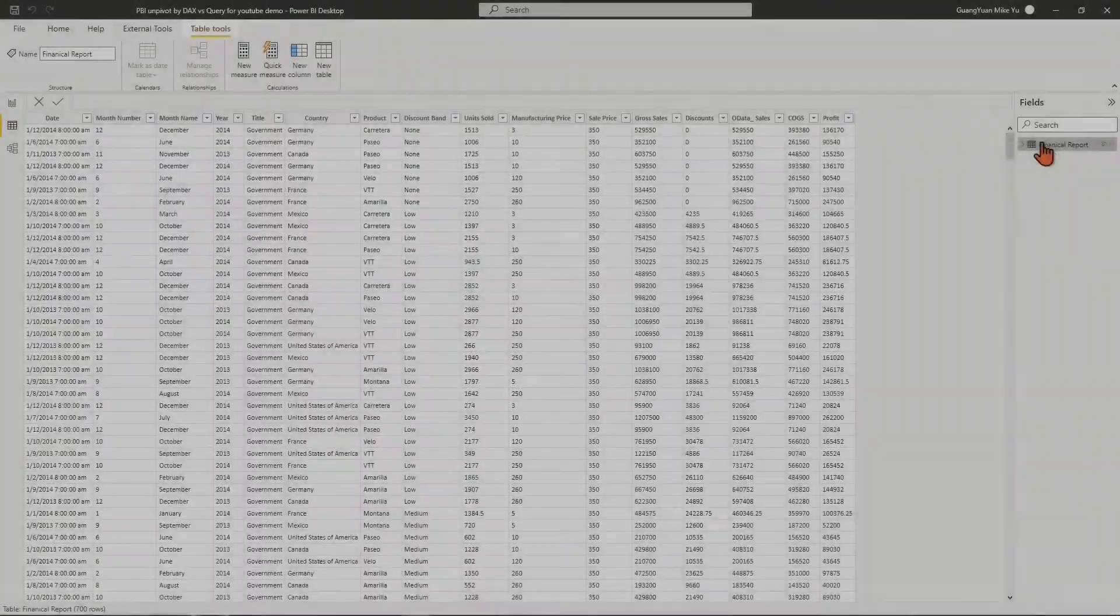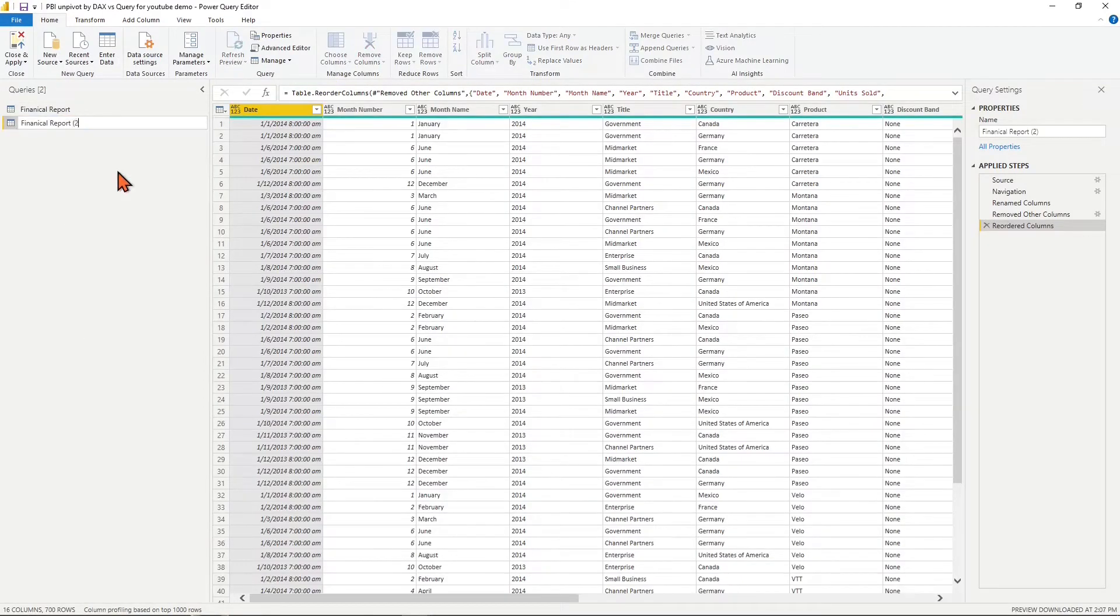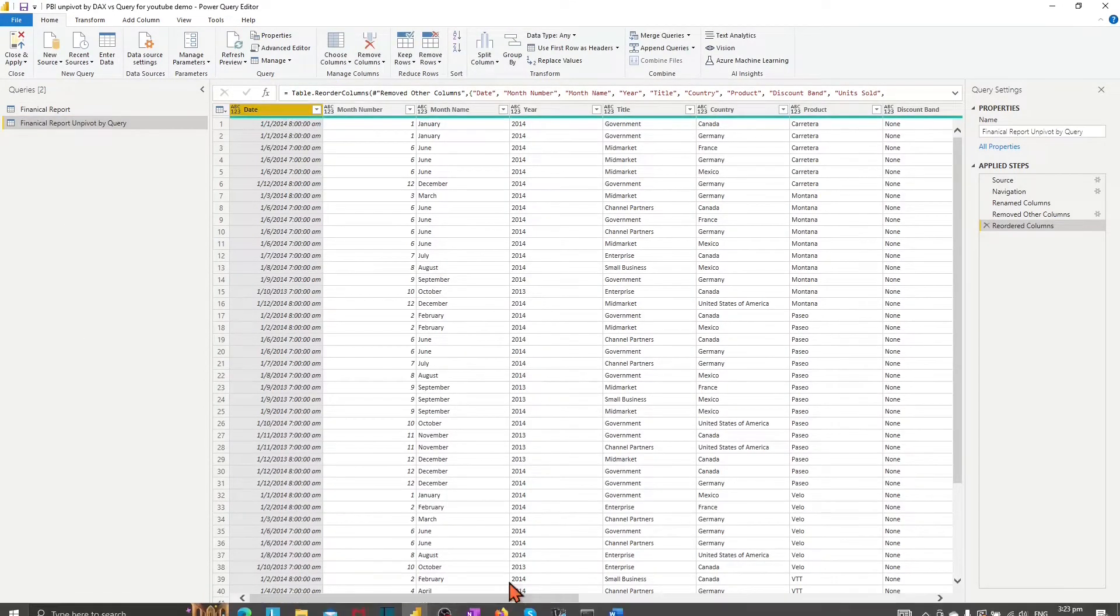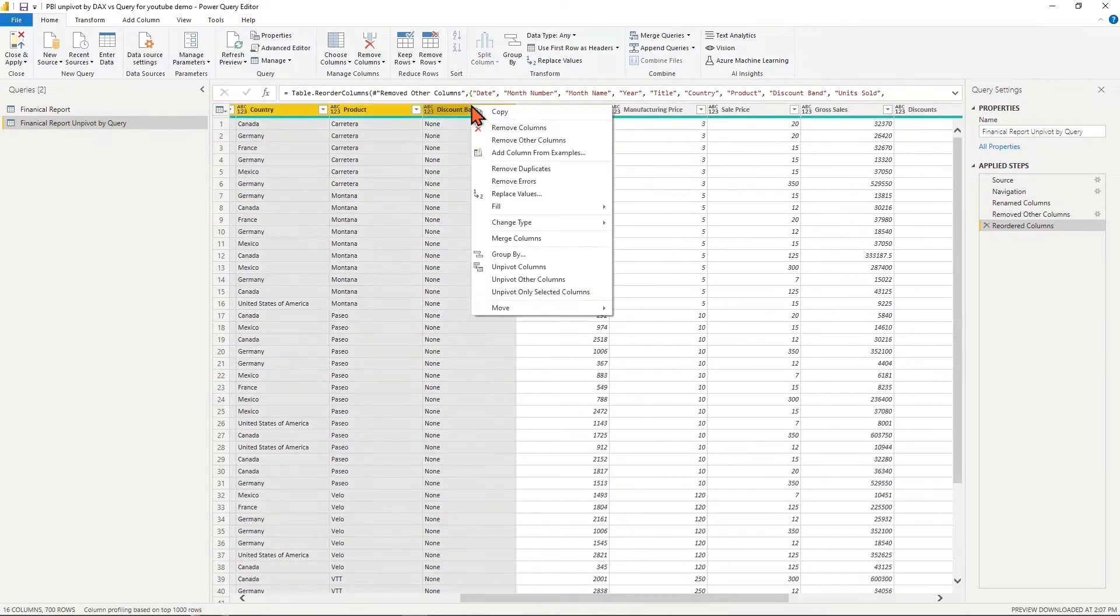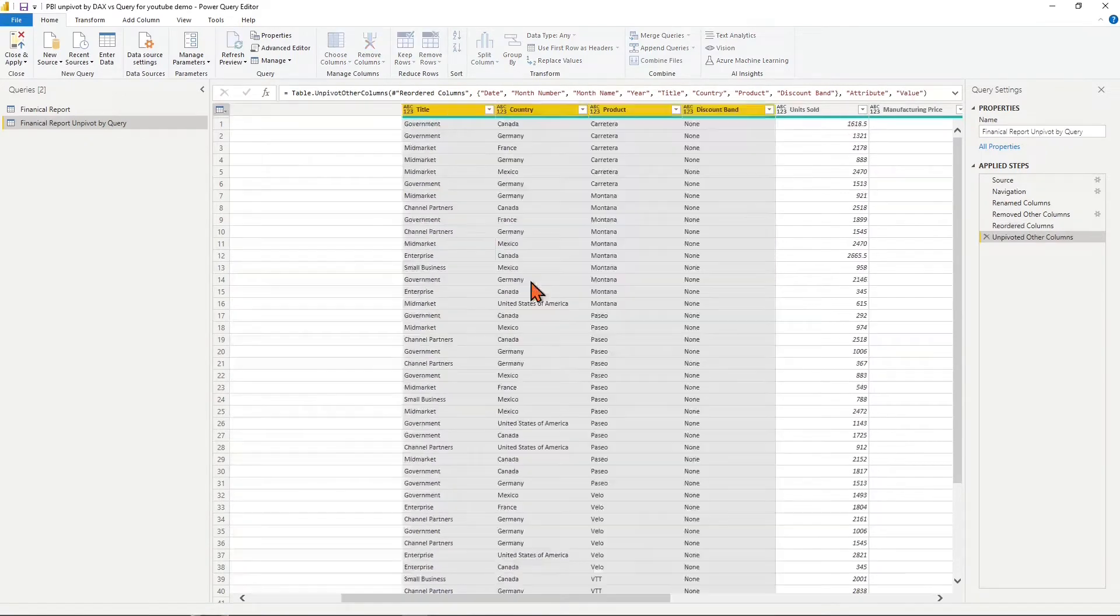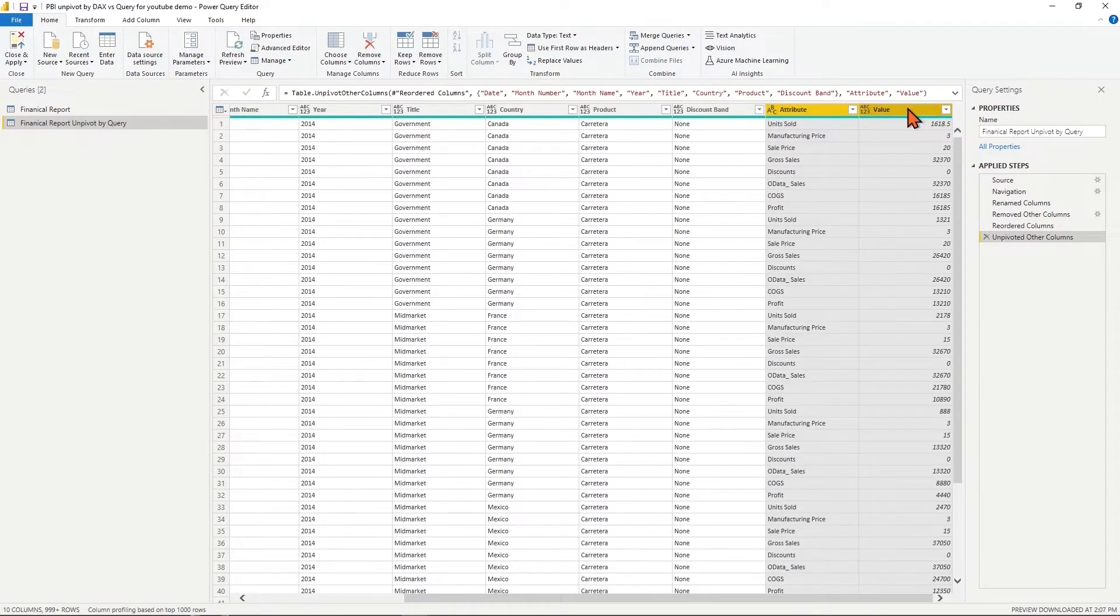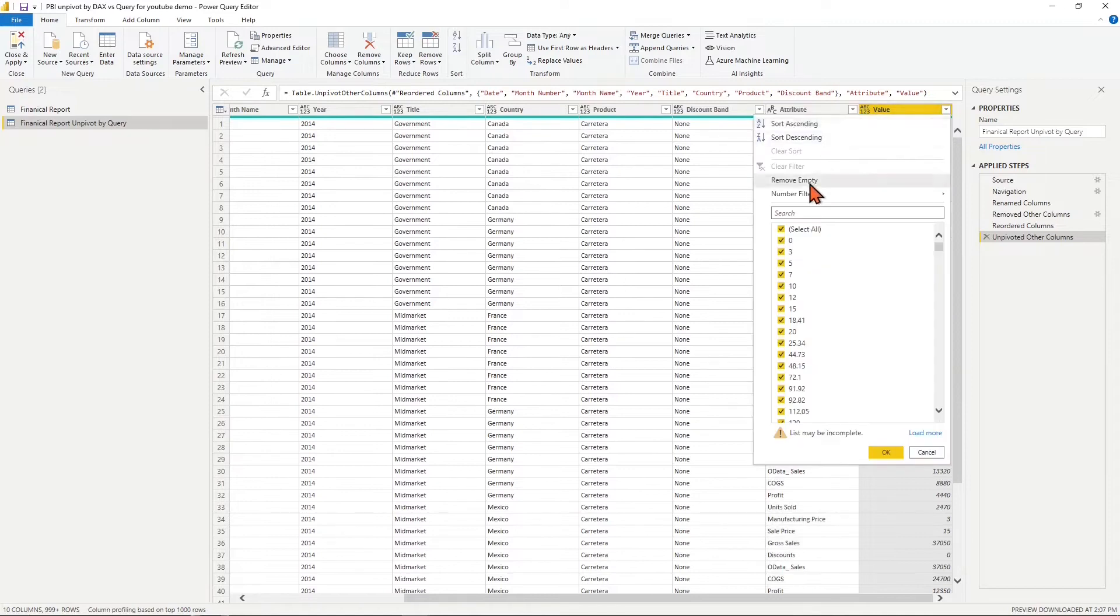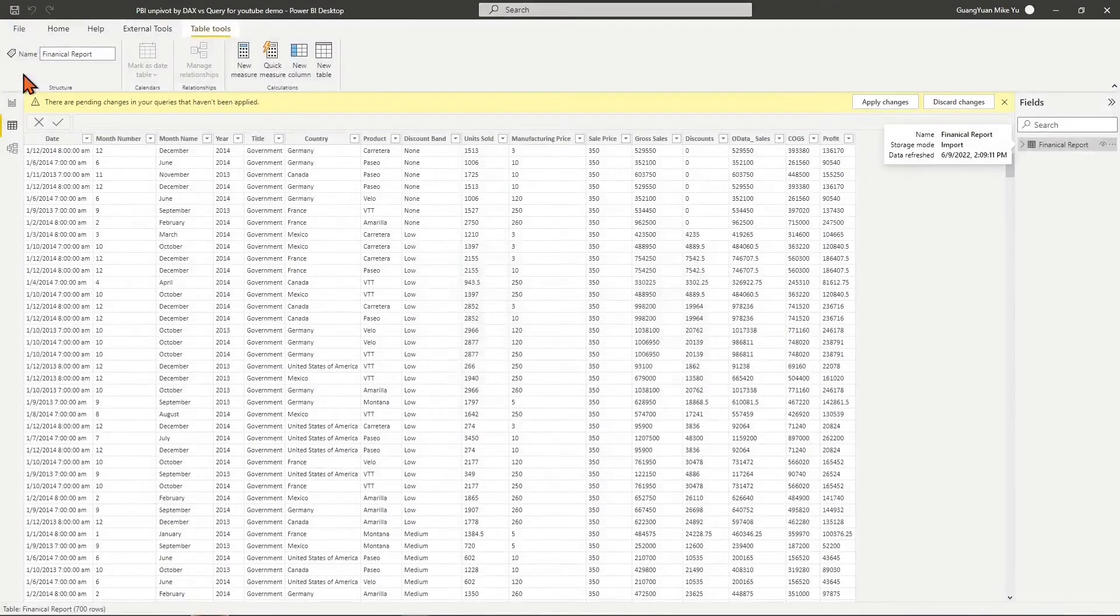We may use Power BI Power Query to unpivot the financial report table for data transformation with few clicks. This is a simple and effective way for most scenarios.